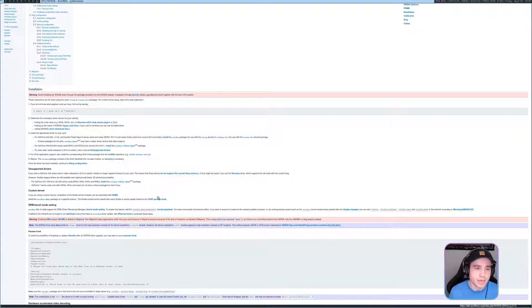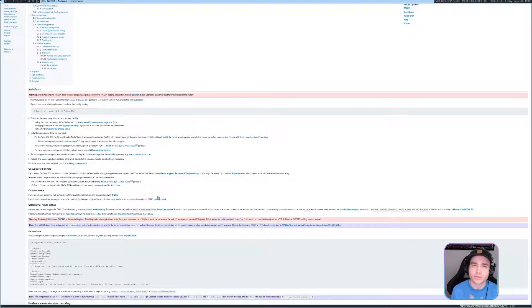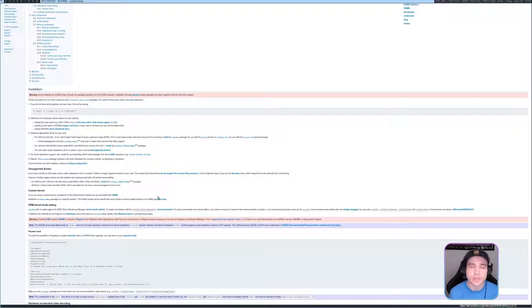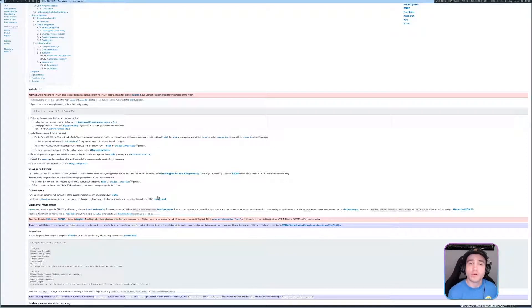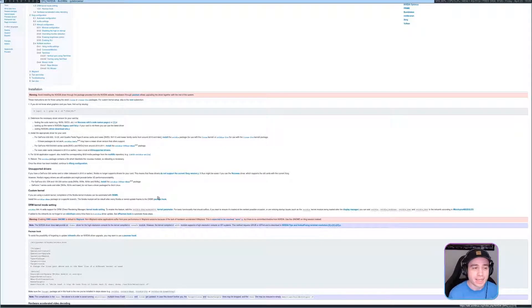But yeah, that's really all it is. Just make sure you've got the right headers for your kernel installed. You'll be good. So hopefully this helps you out.